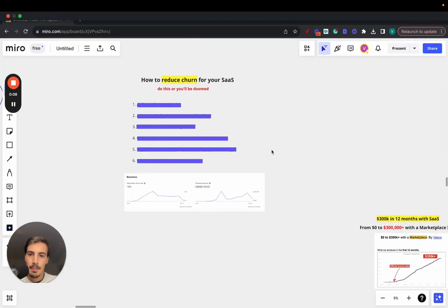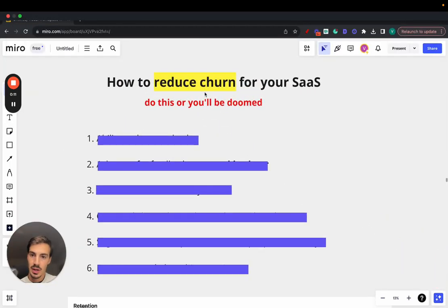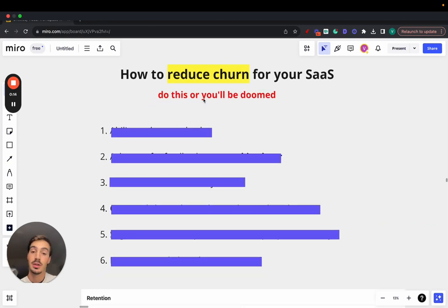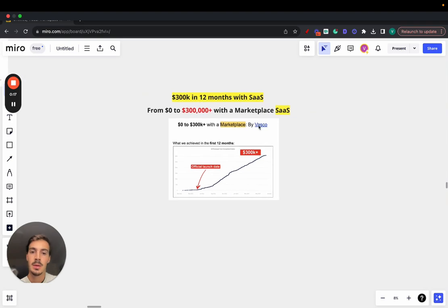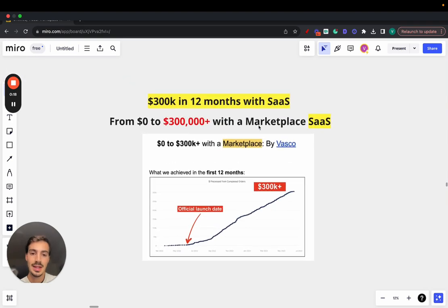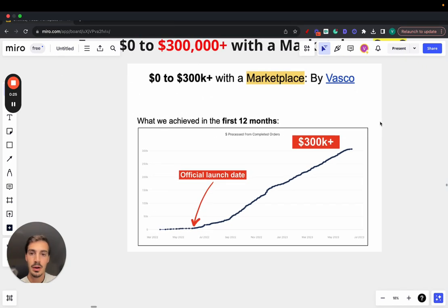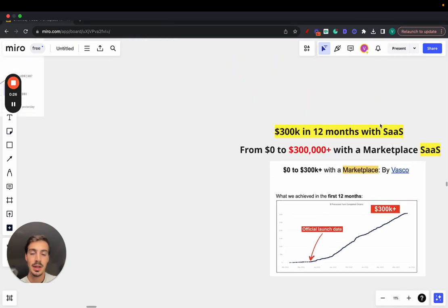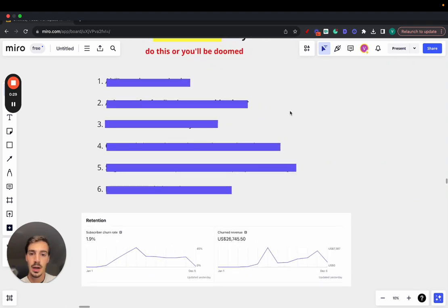If you own a SaaS, the biggest issue you need to fix is churn. I'm going to show you exactly how you can reduce churn for your SaaS — and you need to do this or you'll be doomed. Why am I qualified to speak about this? Because I've built a SaaS marketplace last year. We grew it from zero to over $300,000 in sales over 12 months, and my current SaaS is making $15,000 in MRR.